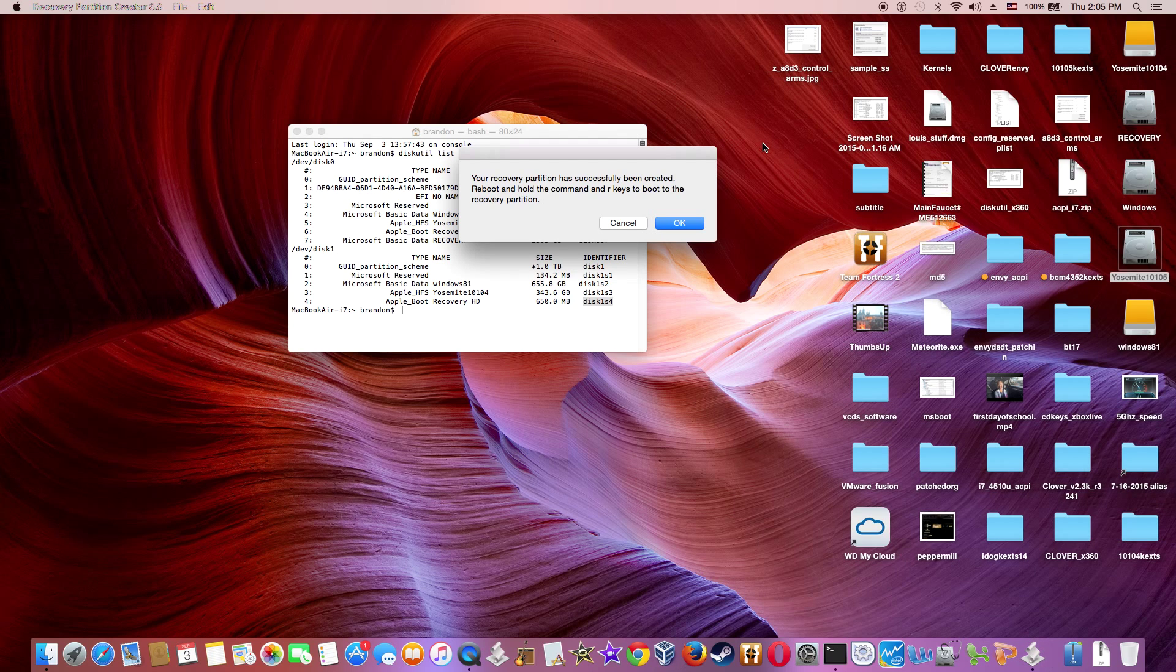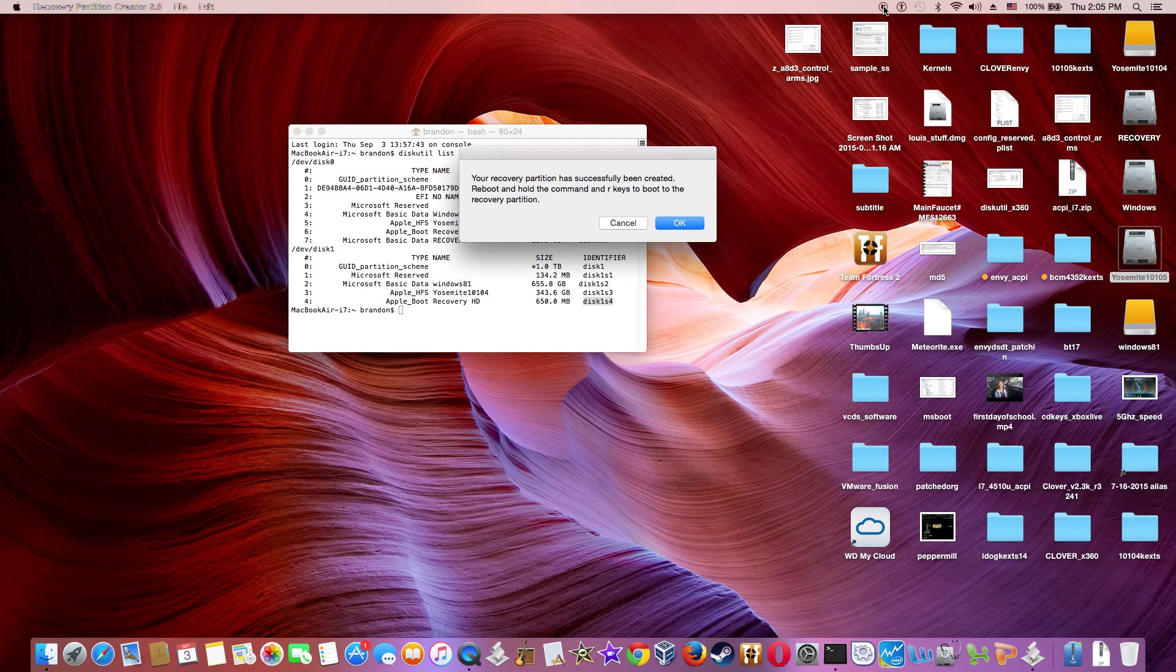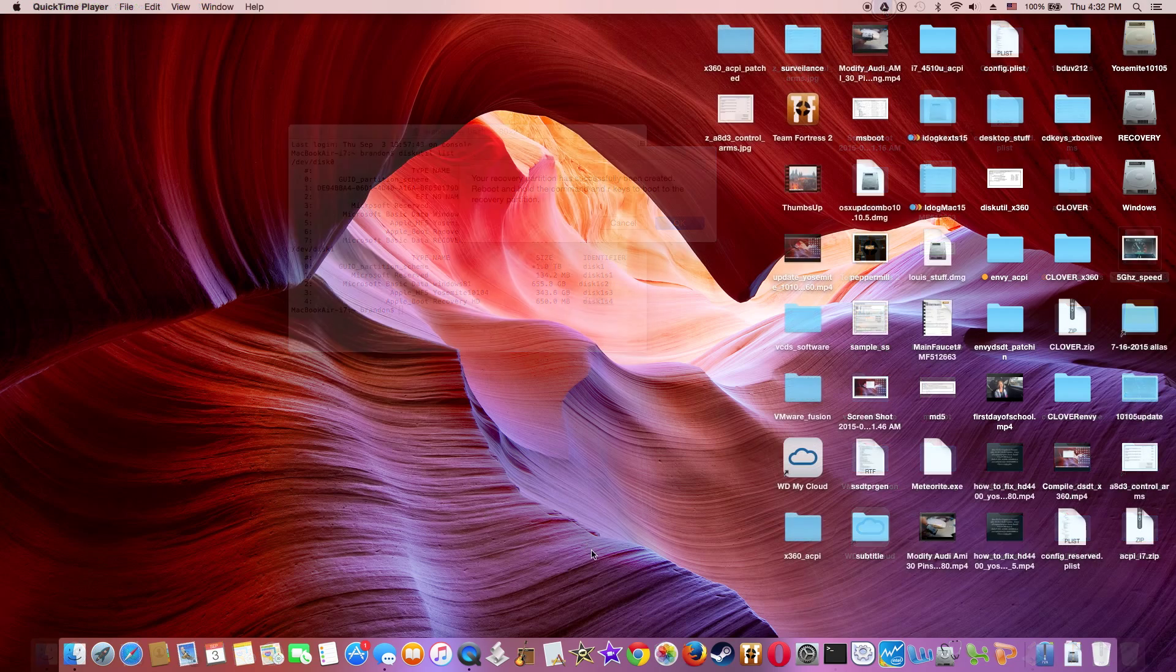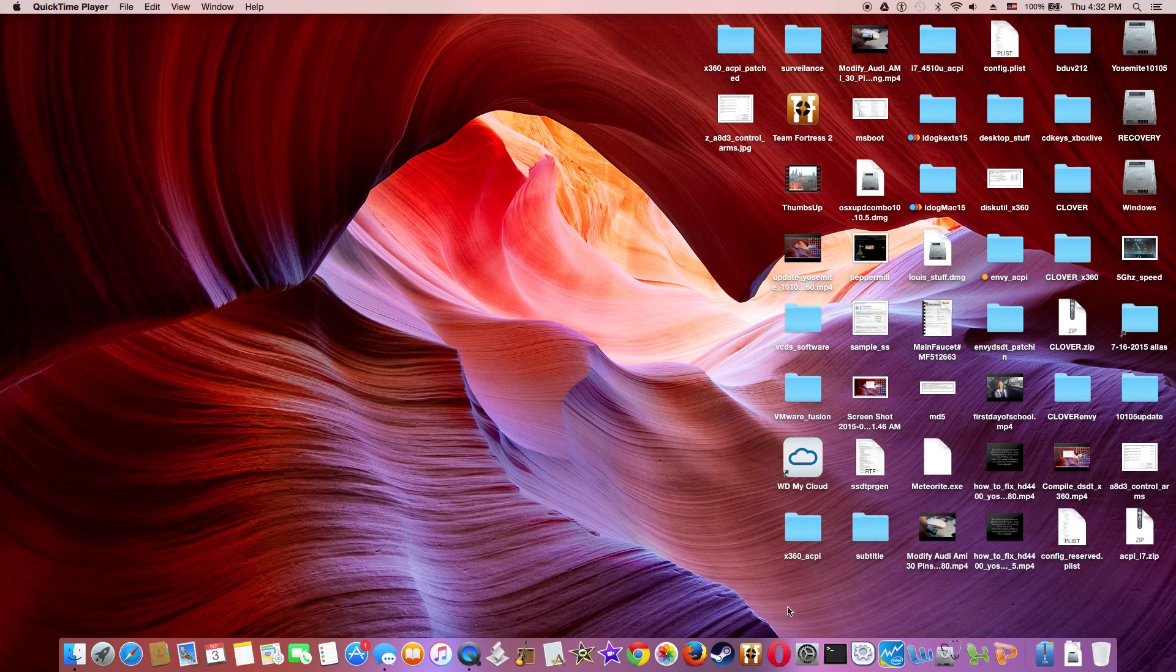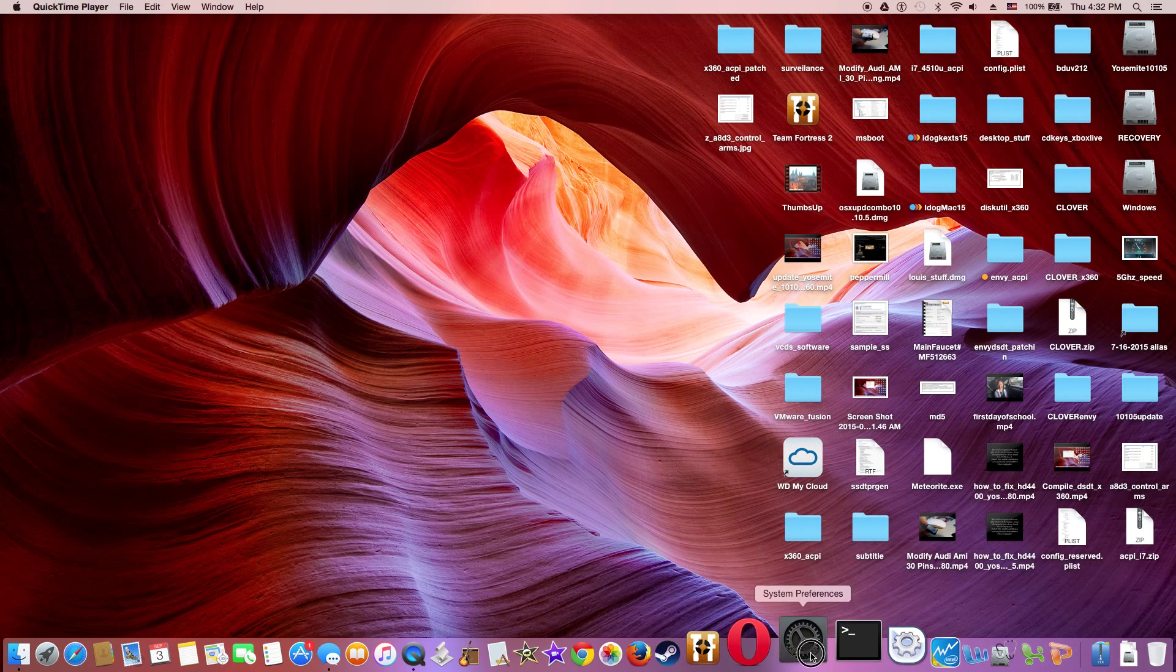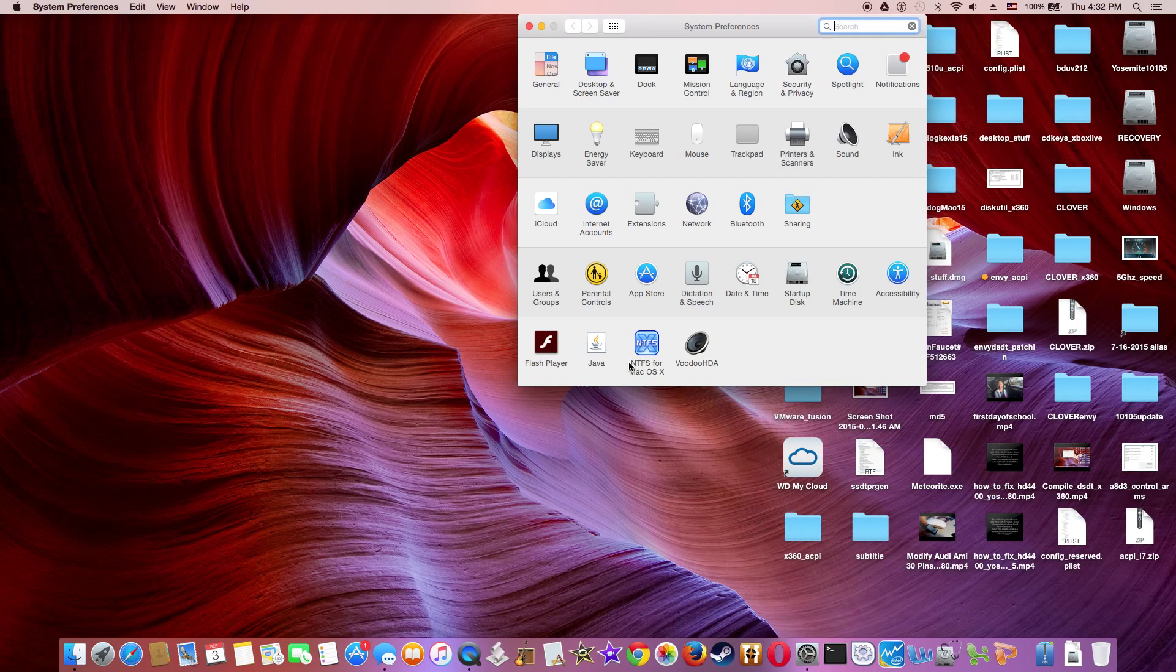So reboot and you will have a partition already there. All you need to do is update to 10.10.5 and you can find your Mac.